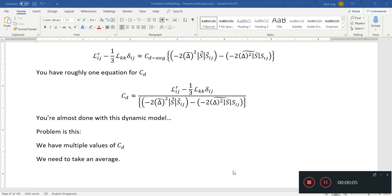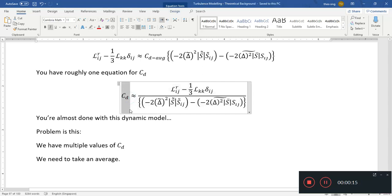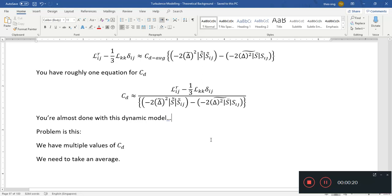Welcome back to our video series on turbulence modeling. In the last video, we were talking about getting a value of Cd — an estimate of Cd — using this equation here.